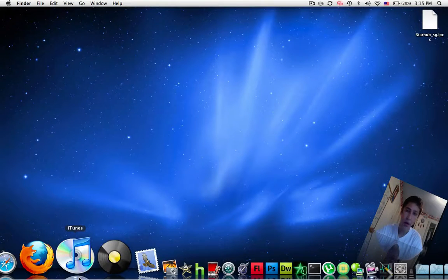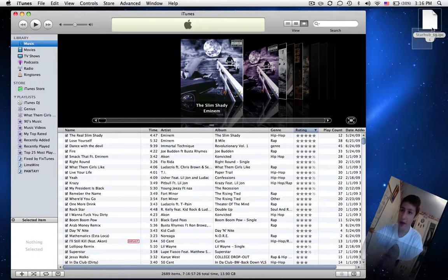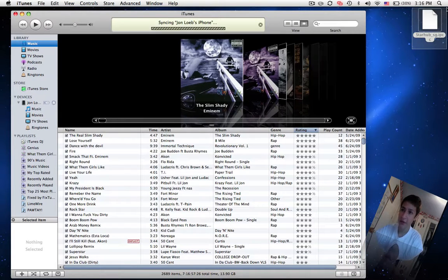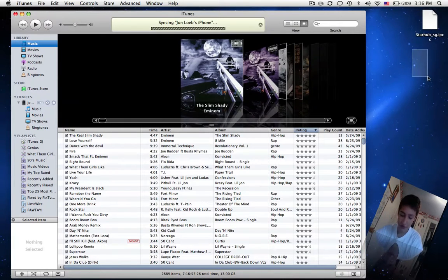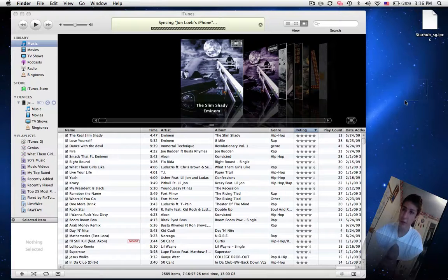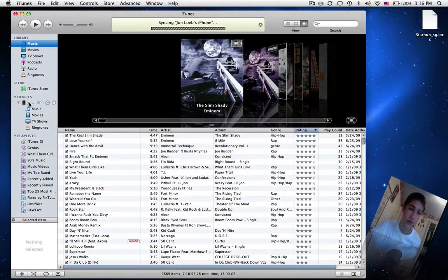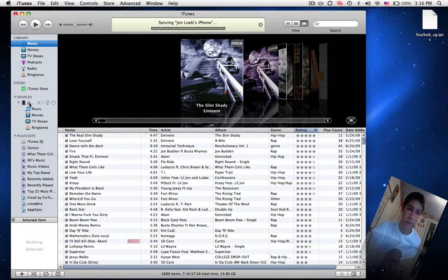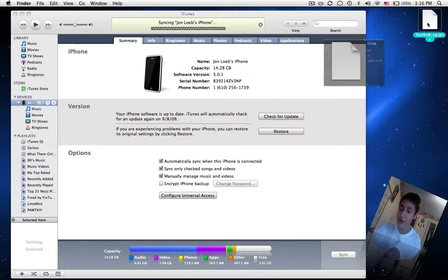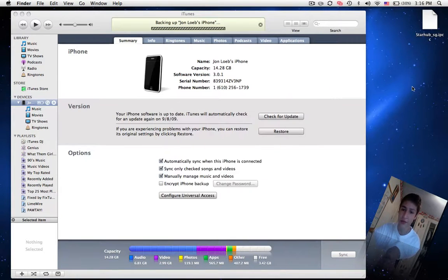Now all you need to do is replace the IPCC file. The IPCC file is the file that tells your iPhone what your carrier allows and doesn't allow. So this IPCC file says tethering and MMS is allowed.